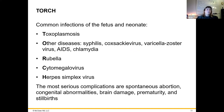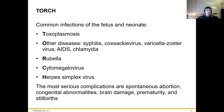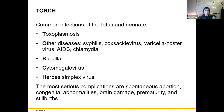Diseases associated with the fetus and neonate include toxoplasmosis, a protozoan disease transmitted through handling dirty cat litter, as well as syphilis, Coxsackie virus, varicella zoster, AIDS, chlamydia, rubella — which can be deadly to the fetus — and cytomegalovirus, which is extremely dangerous to fetuses. Herpes simplex virus is no joke: we're talking anywhere from 30 up to 80% mortality rate on exposure during birth. Most serious complications include spontaneous abortion, congenital abnormalities, brain damage, premature birth, and stillbirth.